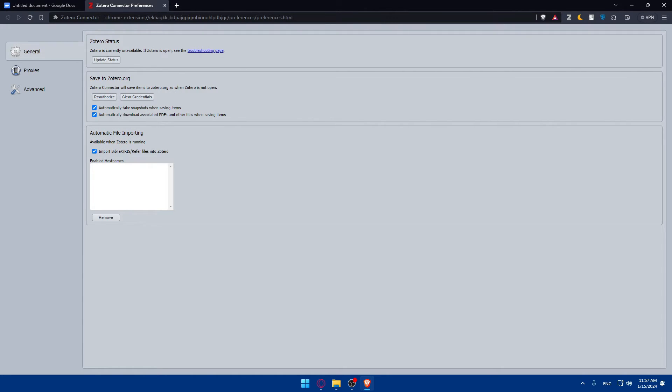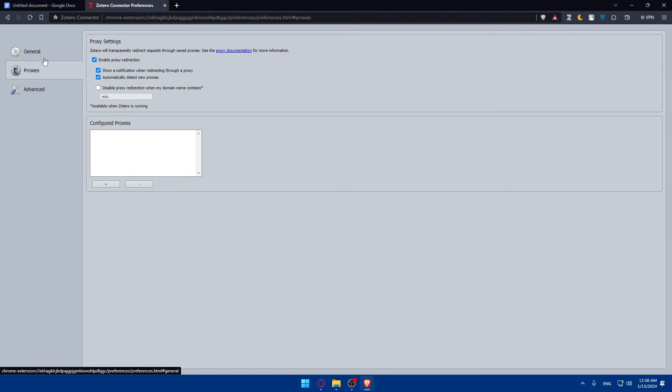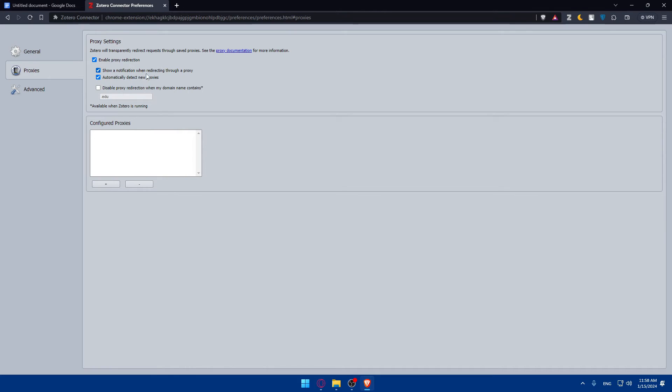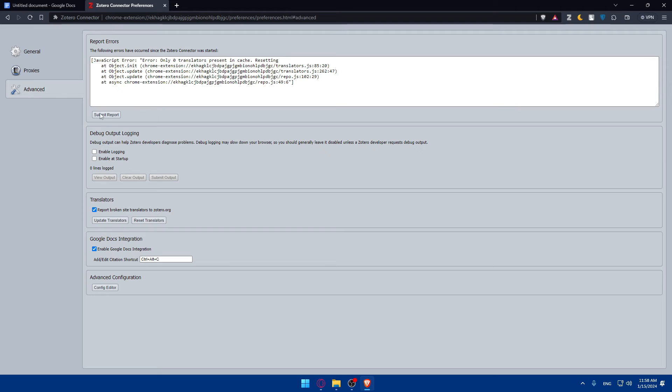If it's still currently unavailable, you can see the troubleshooting page if you have a problem. Here in the proxies options or proxy settings, Zotero will transparently redirect requests through saved proxies. You can enable or disable that. And here on the advanced, you'll be able to see the following errors that have occurred since Zotero connector was started. You can find here all the errors and submit reports. Here we have the debug output login, the translators, and Google Docs integration.